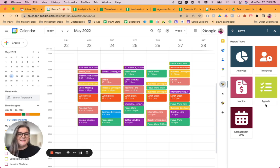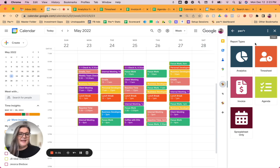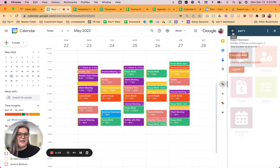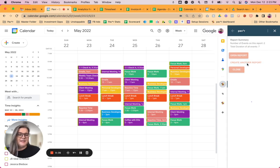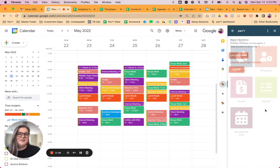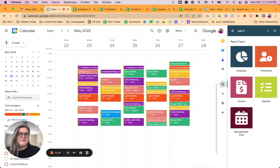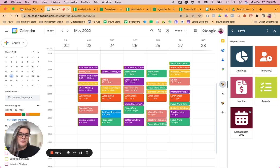So one thing you may have noticed is that the report type page has changed. When you navigate to create a report, you'll see that you have these new icons here for the different types of reports we now offer.